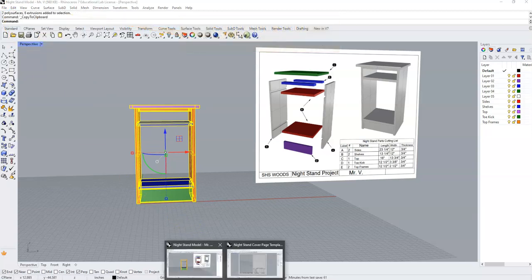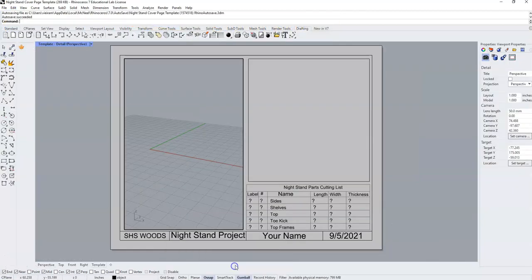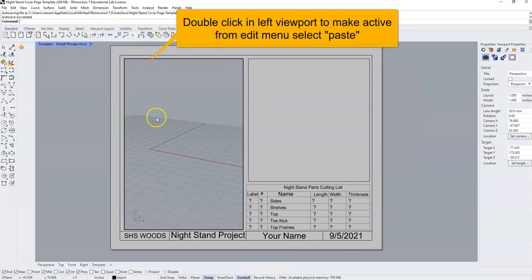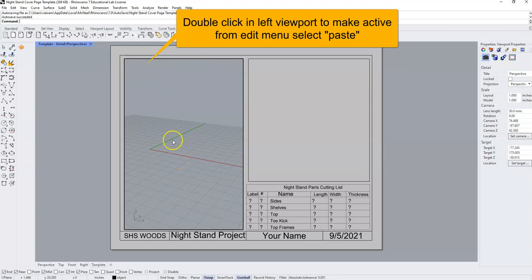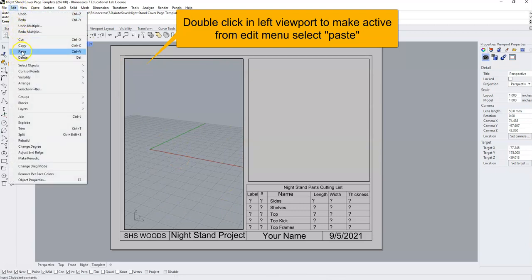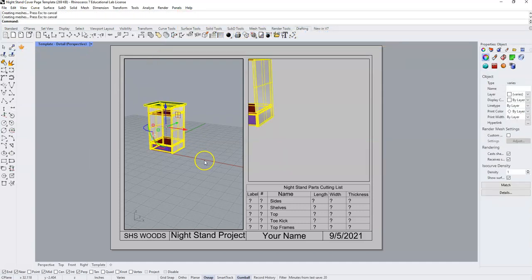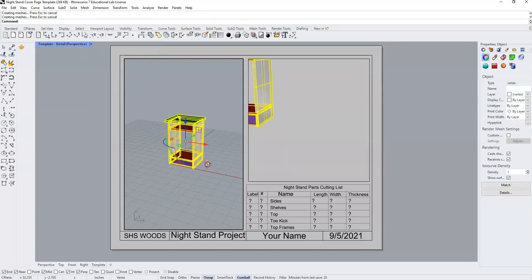At that point, we're going to come back to our cover page template and we're going to double click and make this viewport active on the left. We're going to paste our nightstand into this view.